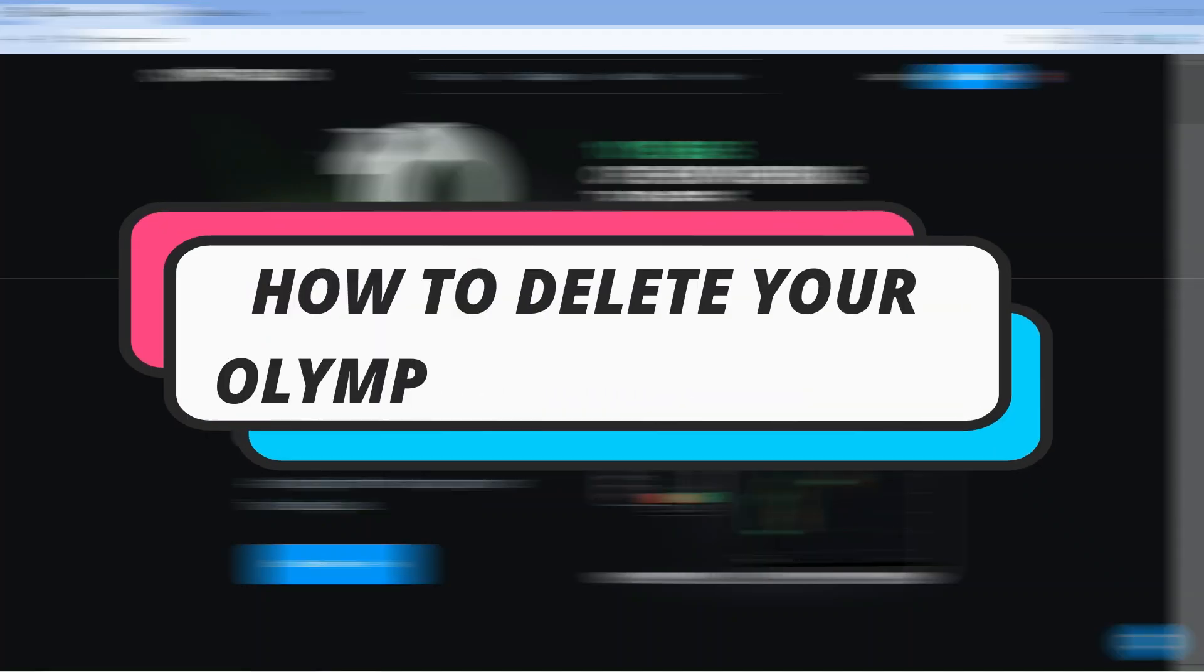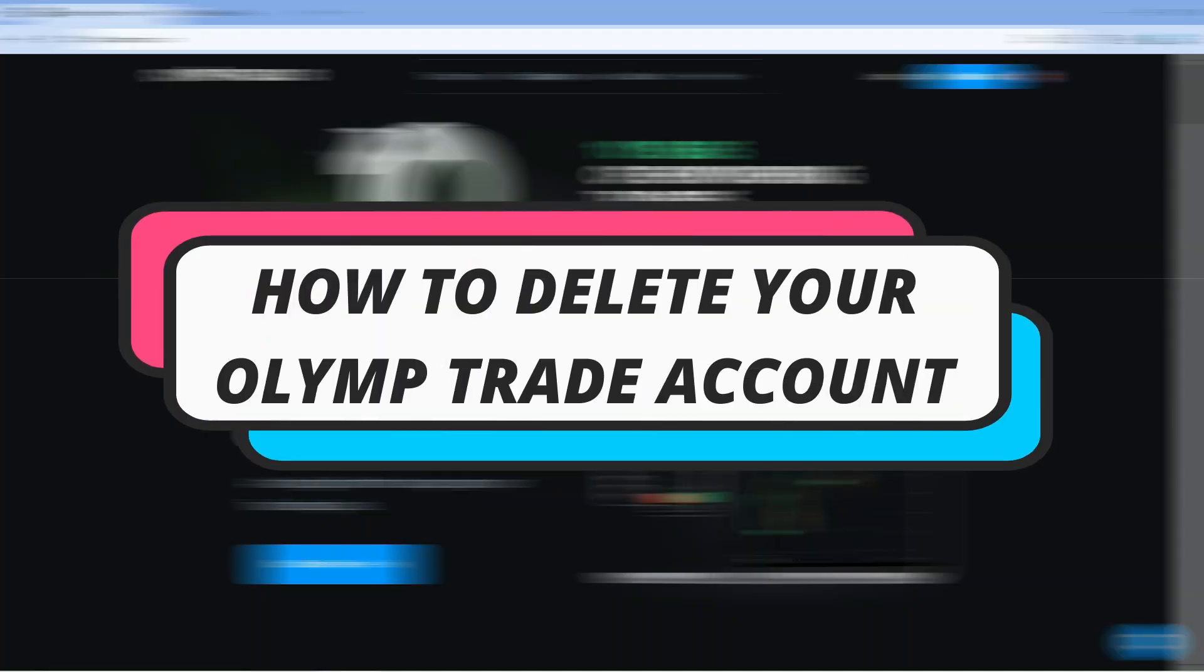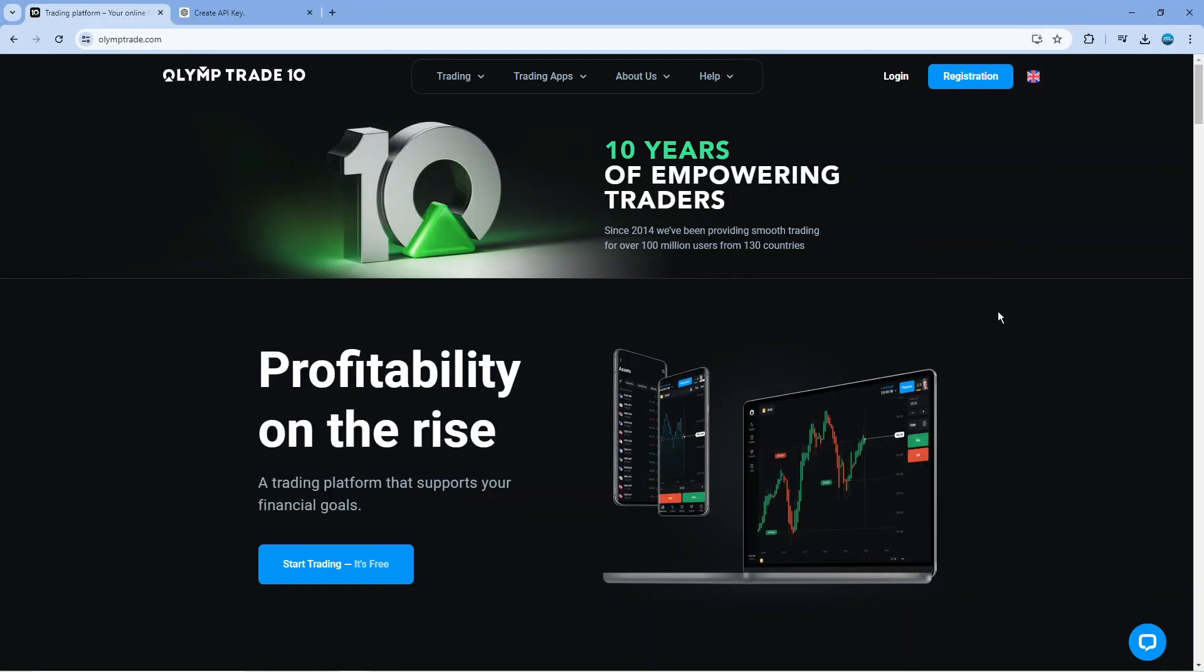In this video I will show you how to delete your OlympTrade account. So let's jump straight into it. Here we are as you can see on OlympTrade.com.